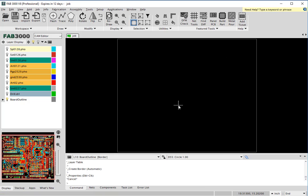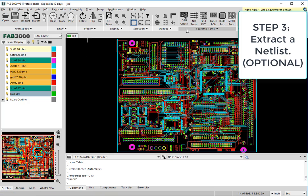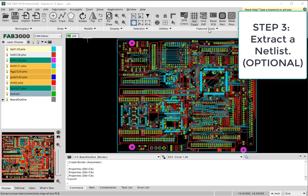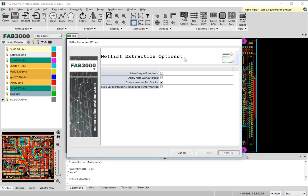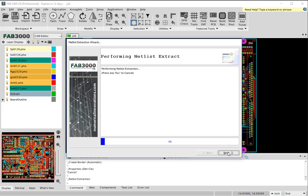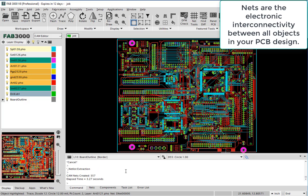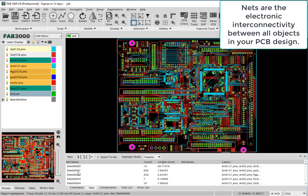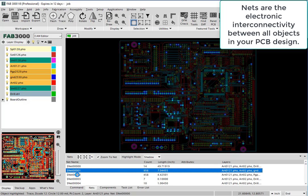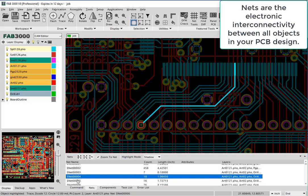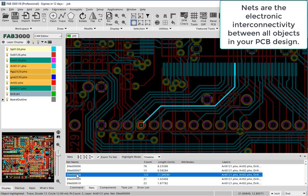This is an optional step but we're going to extract a netlist which is the electronic interconnectivity for your design. As you'll see here now, we're able to go ahead and easily browse through and see the connectivity has been established just from your Gerber files.